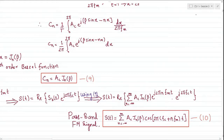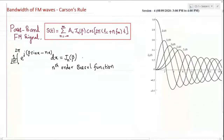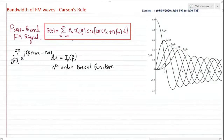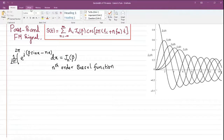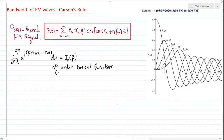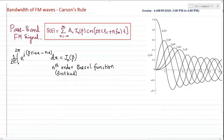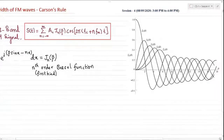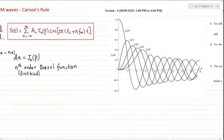We use the same expression concluded in the last session, where Jn(β) is called the nth order Bessel function — specifically the nth order of the first kind. Mathematically, it is expressed as 1 over 2π, integral over the period 2π of the complex exponential of beta sine x minus nx. If you draw this, you arrive at a graph of Jn(β) over various values of n. For n equal to zero, J0(β) takes one curve, and J1(β) takes another.